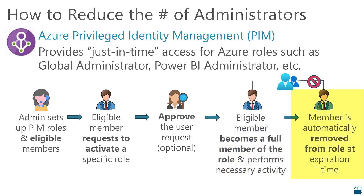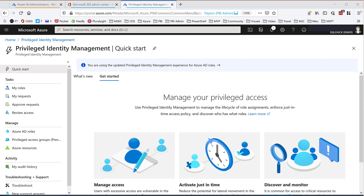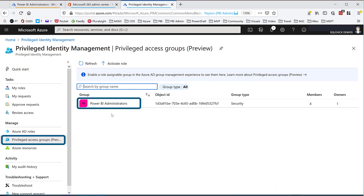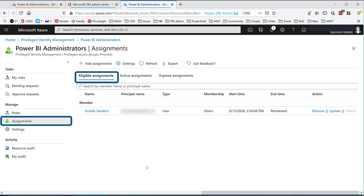At the end of the expiration time, our member is removed from the role and reverted back to an eligible member. Under members in Azure AD, I have three members of my Power BI administrators group — the one that's aligned with the role. These are my full-time administrators. If I switch over to my PIM resource and go to Privileged Access Groups, I see my Power BI administrators group. Under Assignments, I see my same three members under Active Assignments. If I switch to Eligible Assignments, I see someone new.